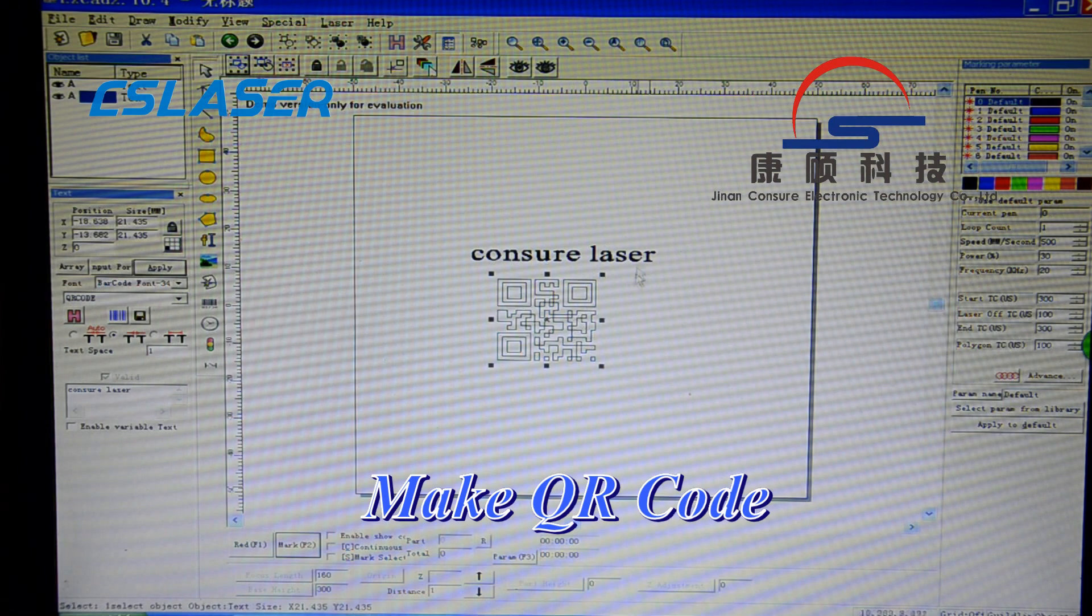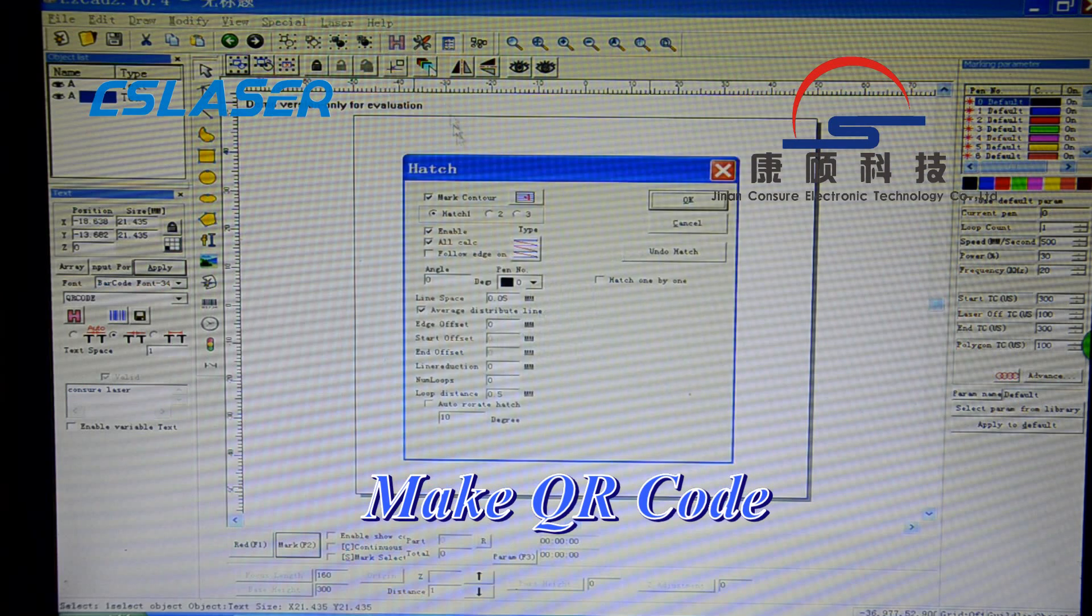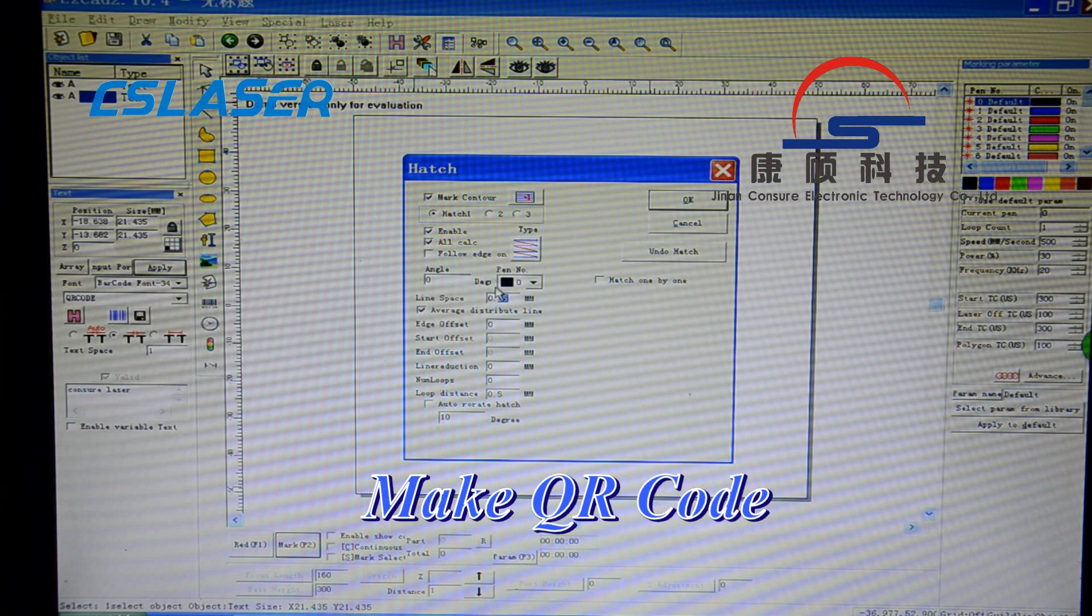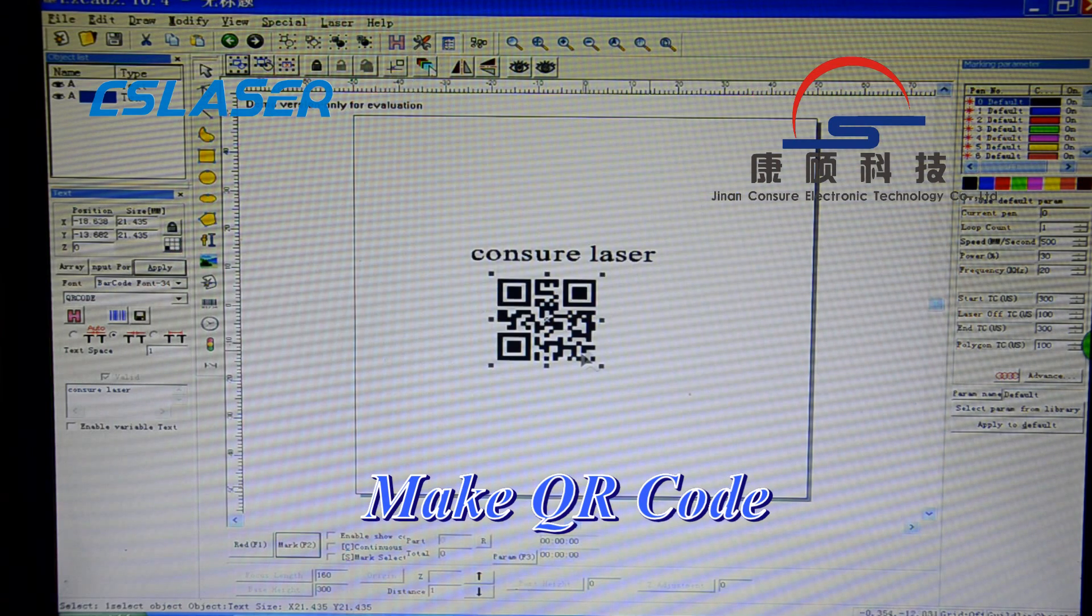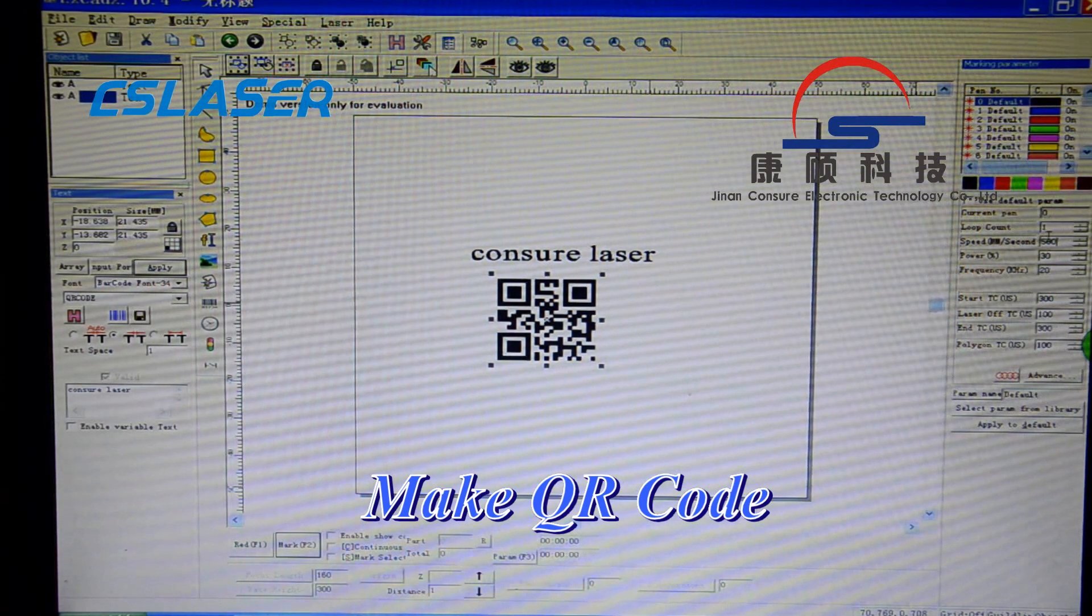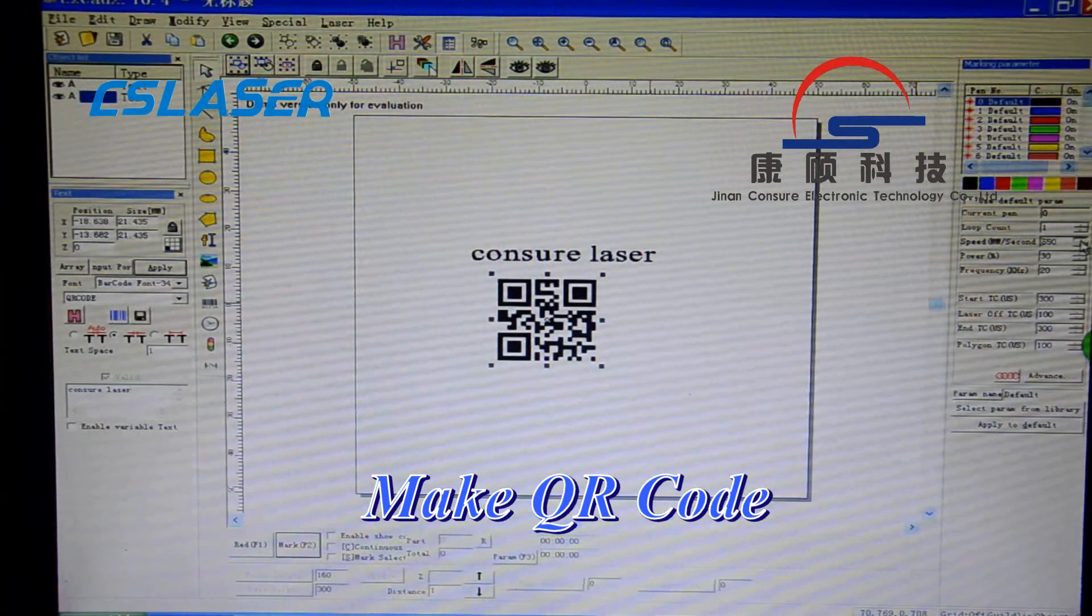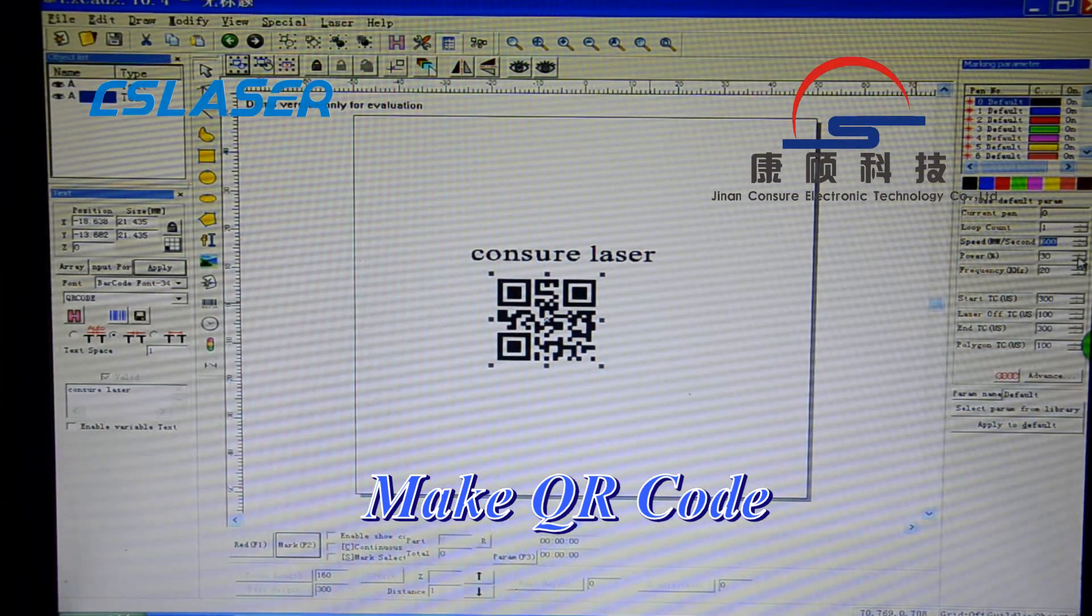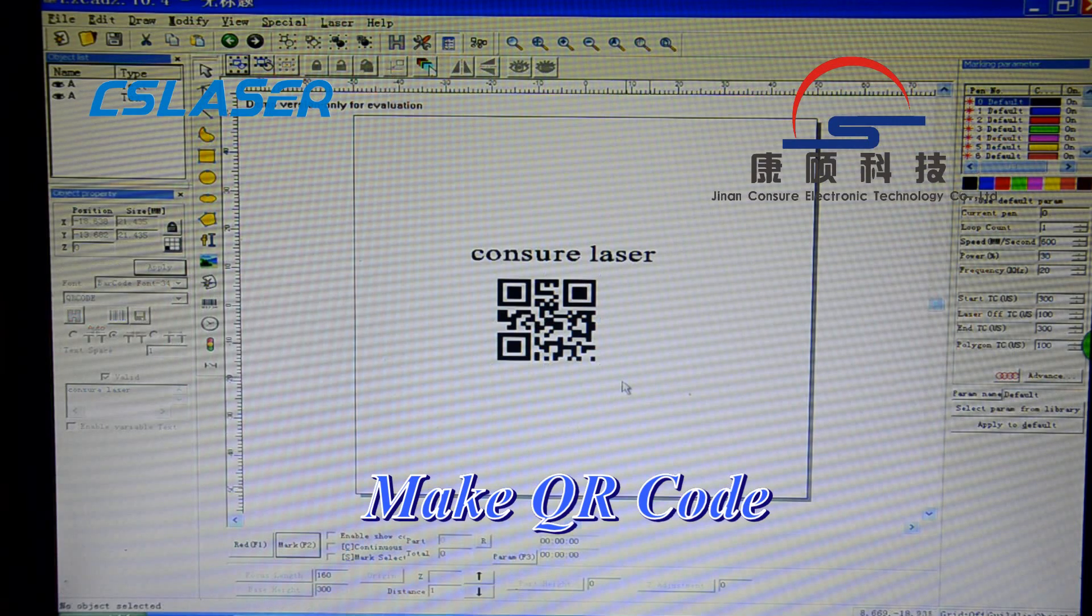Then let us edit it. Click OK. Then you can show the QR code. Also from here, change the speed, increase the speed, and the power. OK, finished.